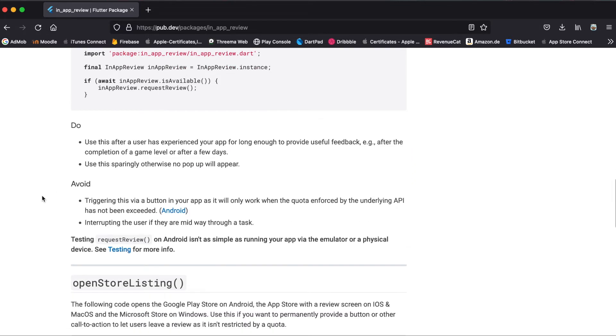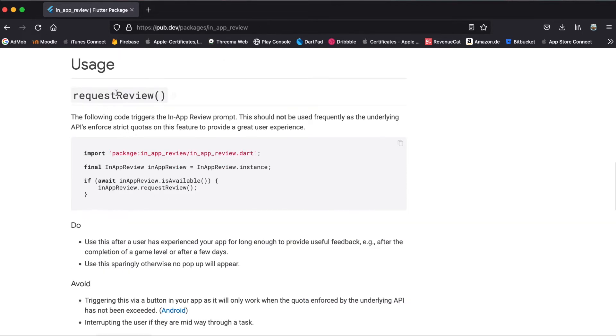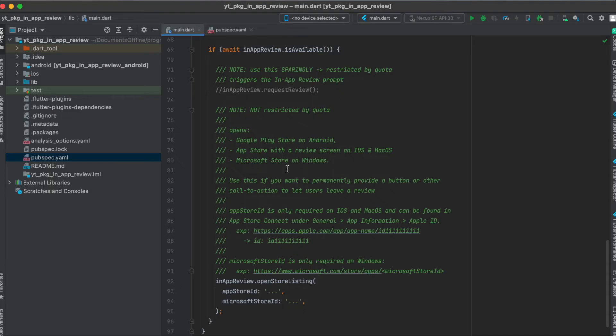That's why it's recommended to use the open store listing function, and you can use this for any call to action button whenever you want. You should not have a button for request review because at some point it might not work anymore, so you have to do this manually within your code to schedule it, and this is explained in here when you should do this.